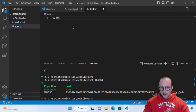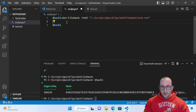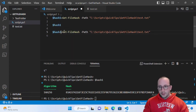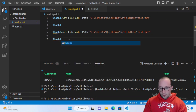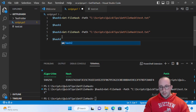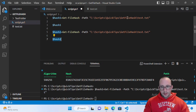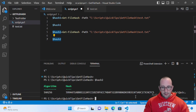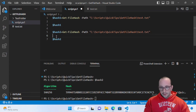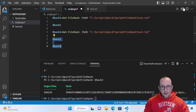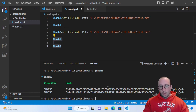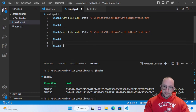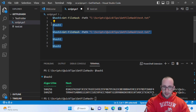Now let's go ahead and change that text file. We'll make another variable hash2 and store the new hash in there. If we look at hash1 and hash2 side by side, we will see that the hash is completely different — and all we did was add one simple character to the text file.